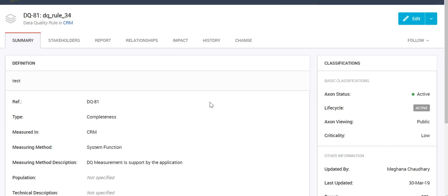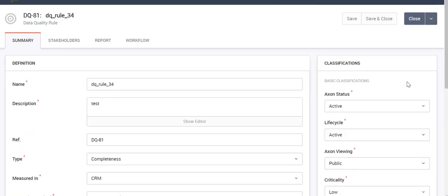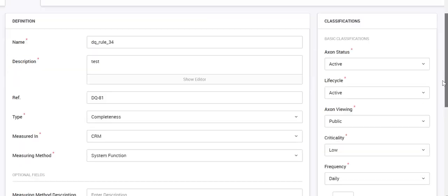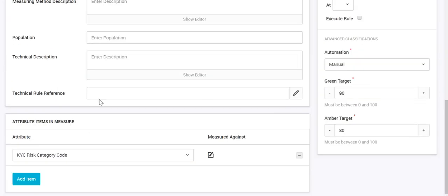Now this DQ rule is present in X1. To map it to a scorecard or profile present on the IDQ side, click Edit on the rule, then go to Technical Rule Reference.